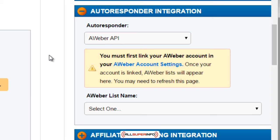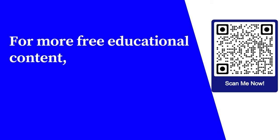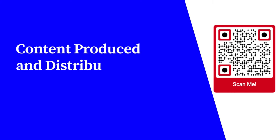Some of these need you to go get the API key and some you can automatically connect right away — it's that easy. Just keep in mind: number one, create different lists for each product; and number two, you've got to create it on the autoresponder side first before it's actually going to appear here. And that's all you need to know for the autoresponder integration.